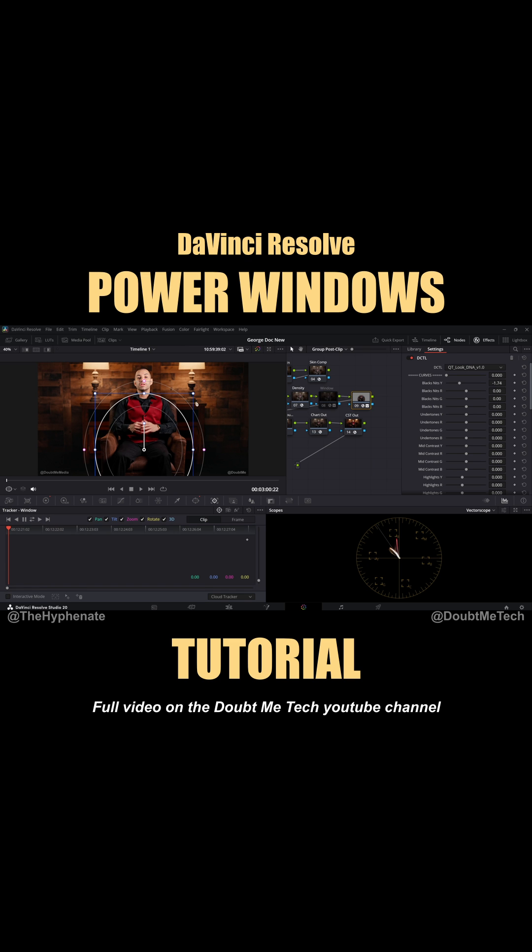using a power window like this with this extreme amount of cut might not work out in moving shots. You might have to dial it back down and only do a subtle exposure or color change. I'll do another video in the future that shows you how to use a power window in a more advanced shot.